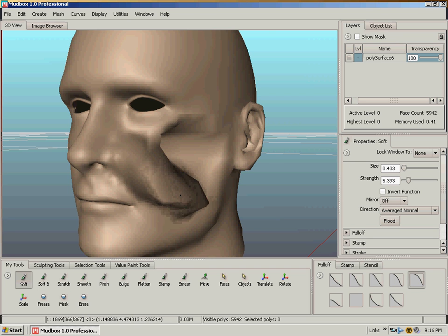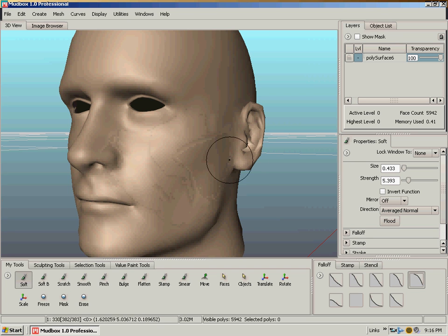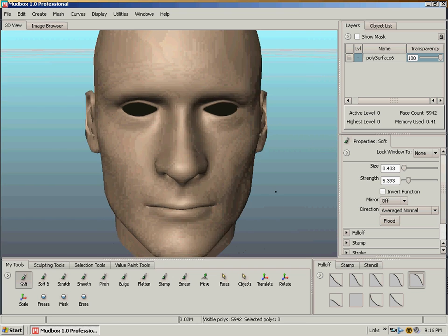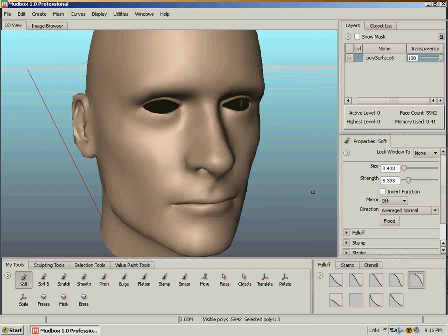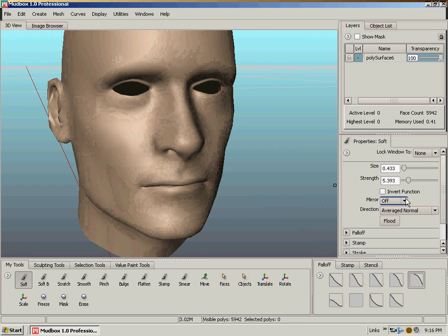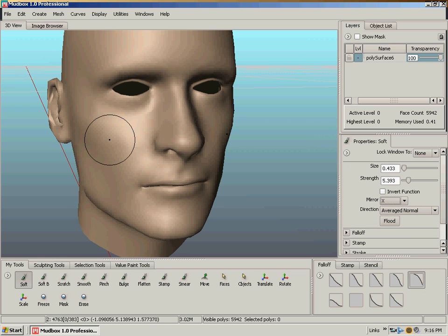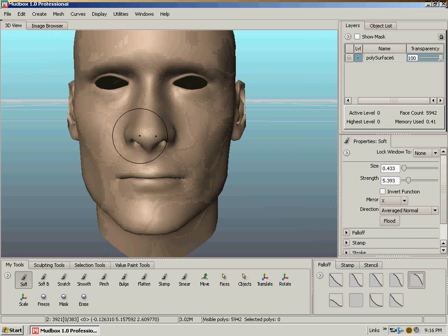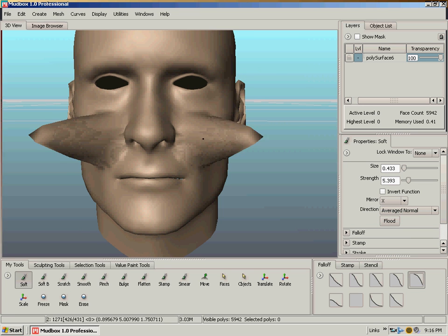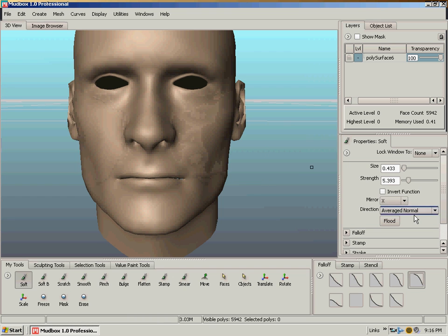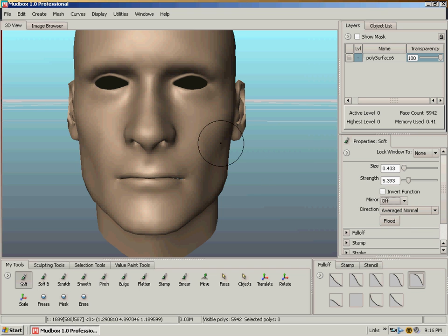Also, if you left it out of Maya with the world axis centered on the world axis, the model, you can mirror on the X, Y, Z and basically sculpt both sides of the model. It's pretty convenient.